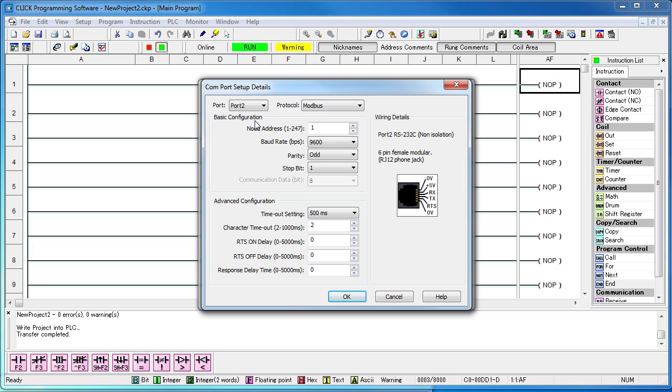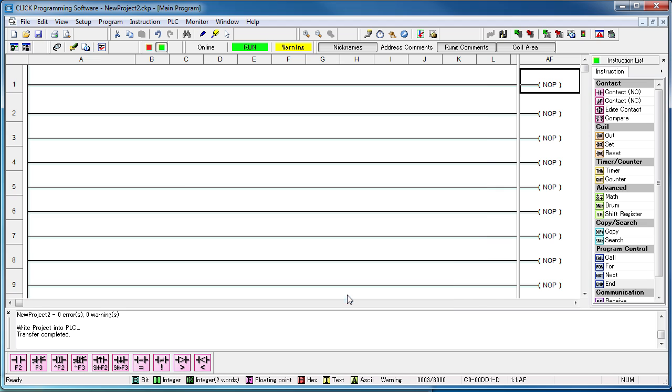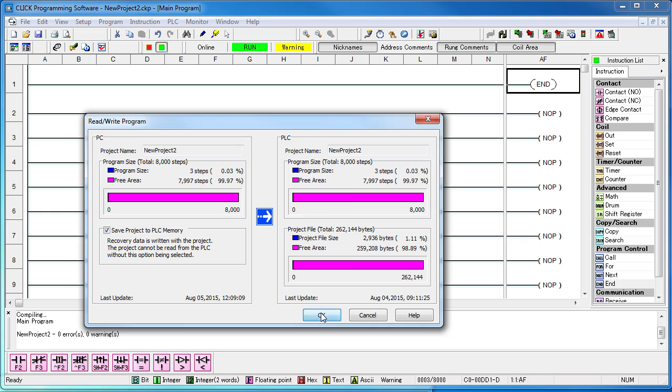Port 2 is set up with the exact same parameters. The only difference is we're making this one port 2. Hit OK, make sure we have an end in the ladder logic, and transfer this configuration to the Click PLC.